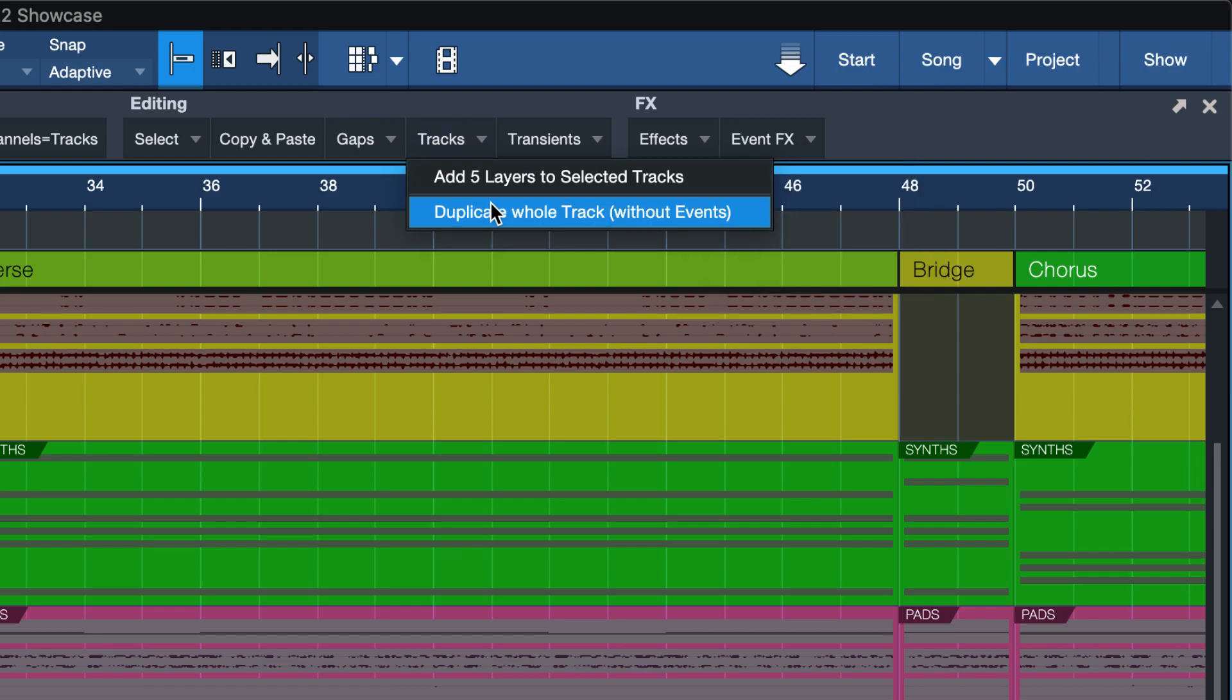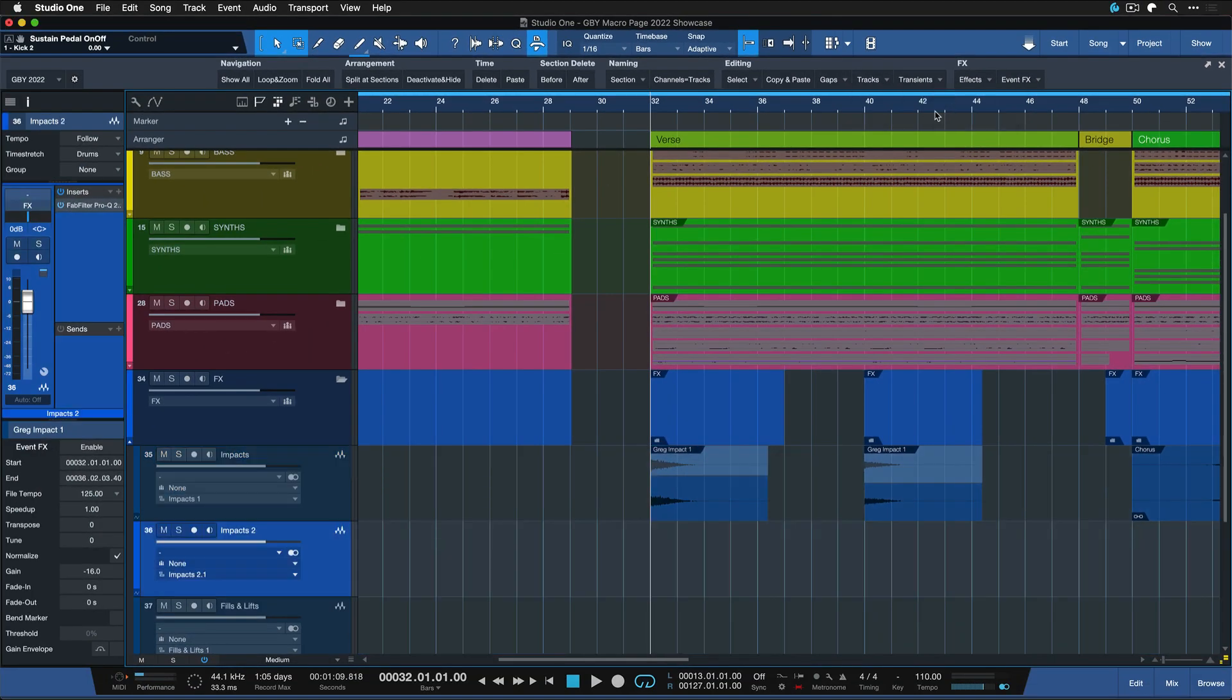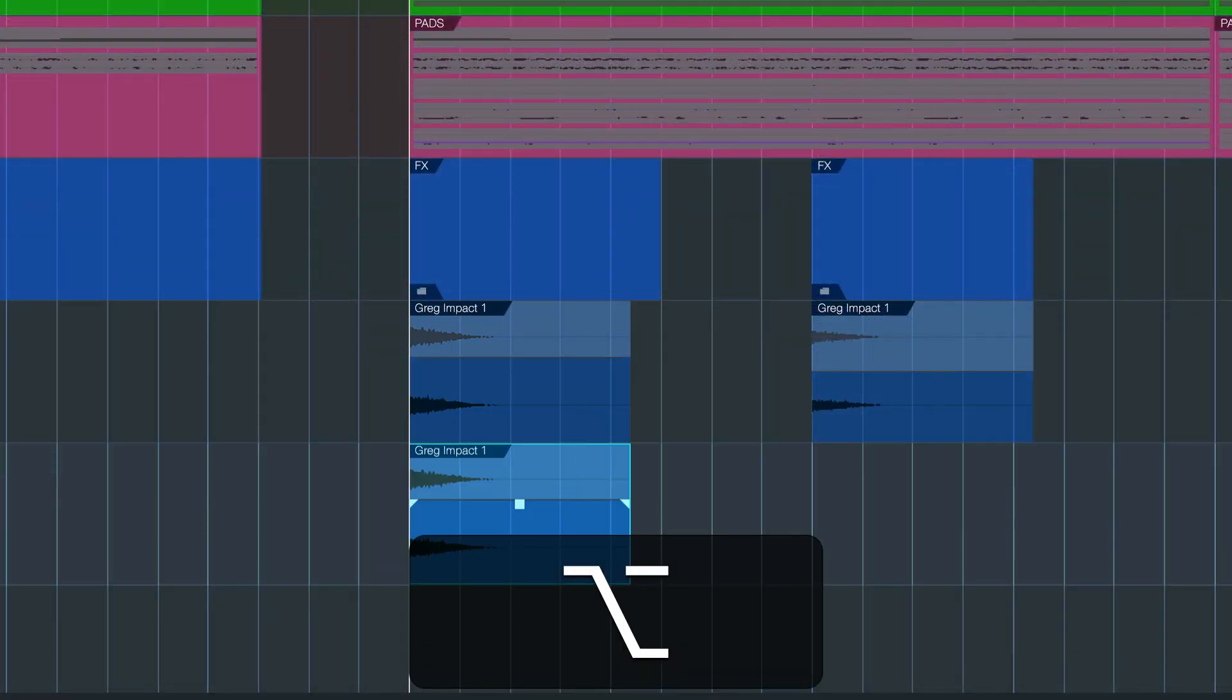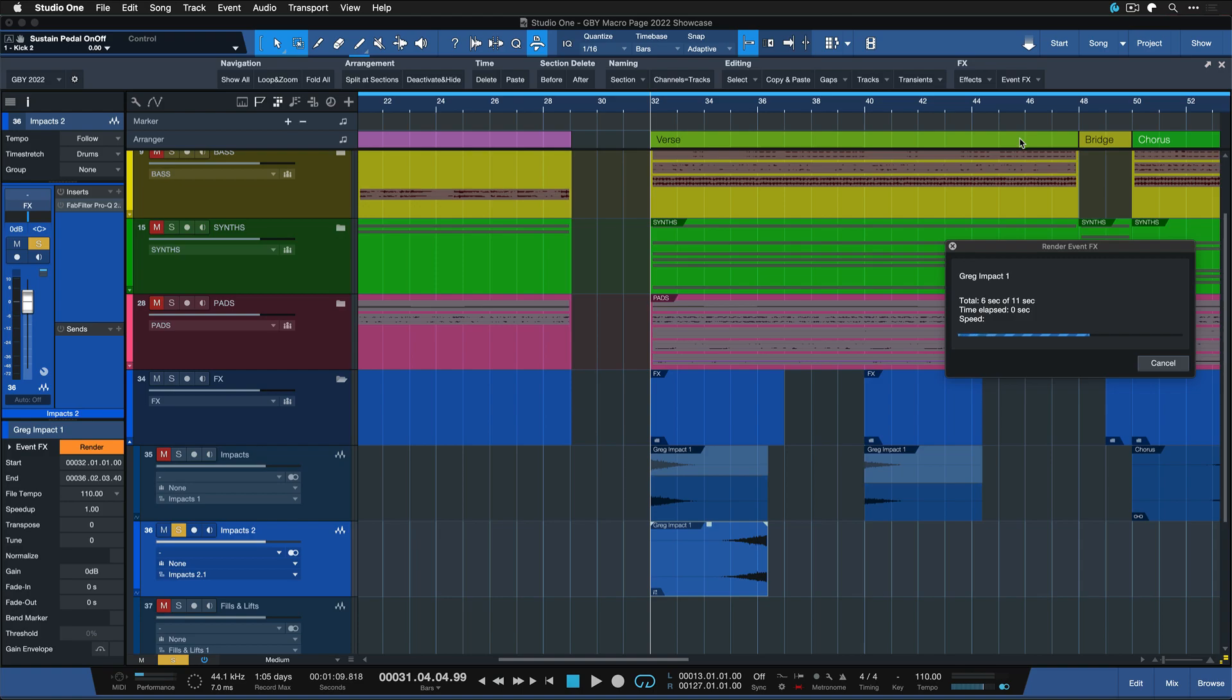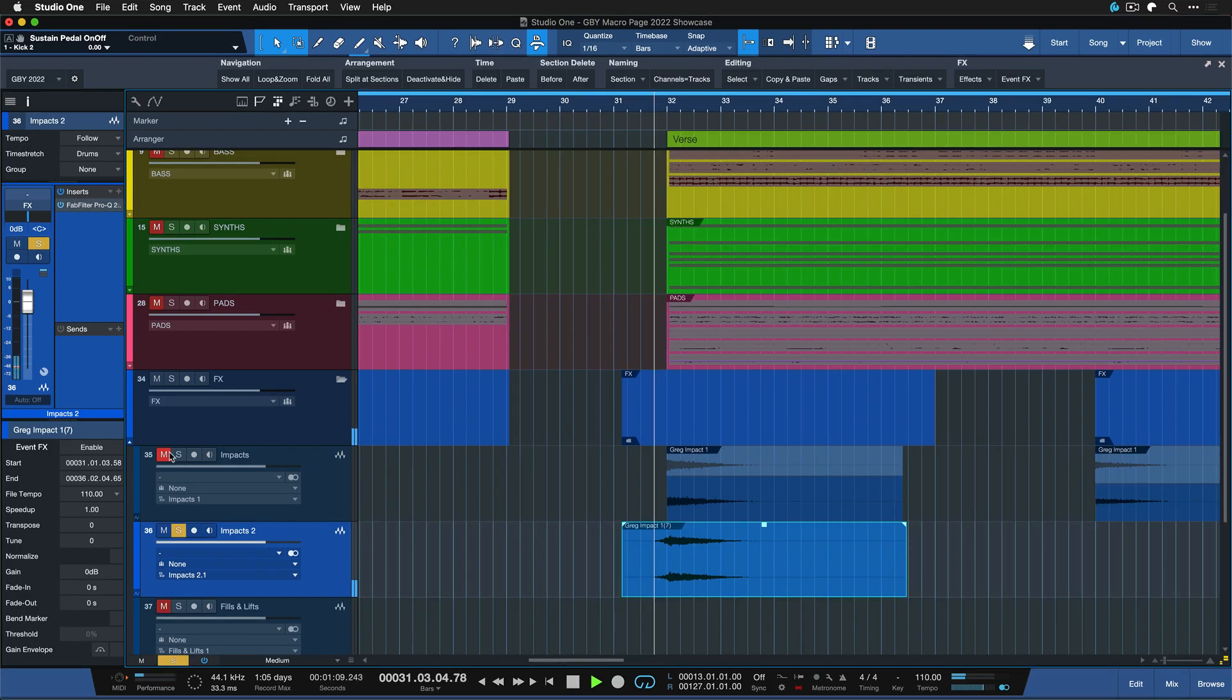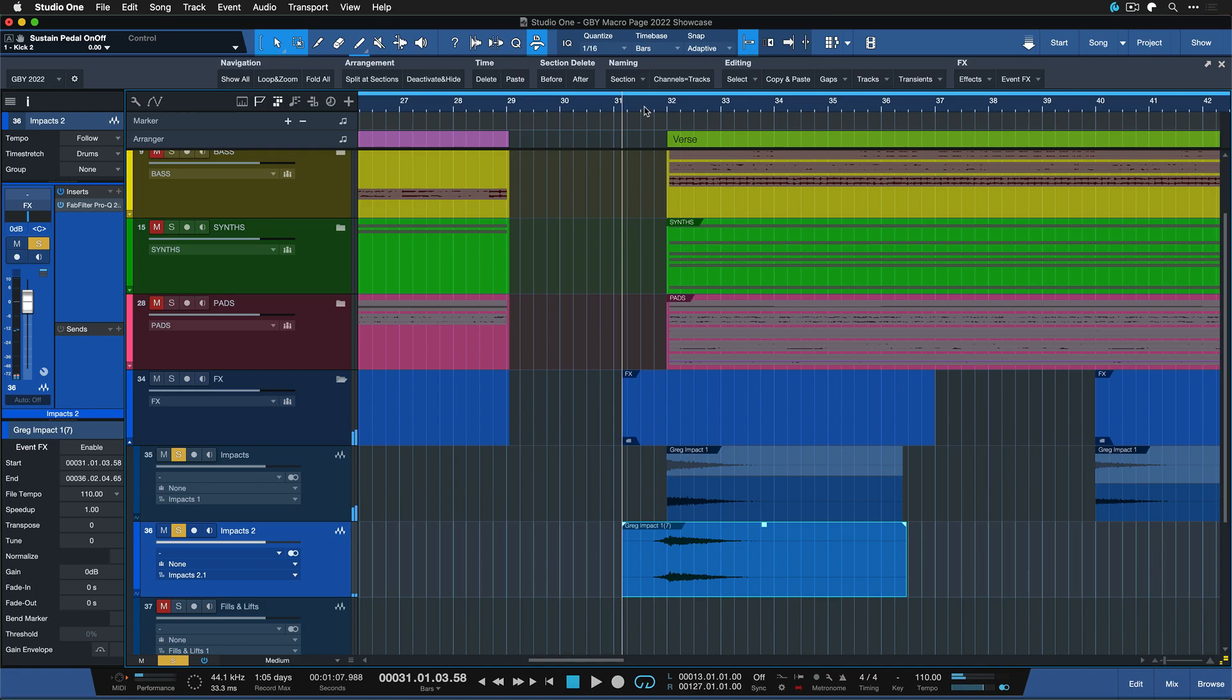What you can do instead is just grab the event that you want, go to event effects, hit reverse reverb. You can also do duplicate whole track without events first to give yourself the opportunity to just layer the original with that reverse reverb, and then just duplicate the event, hit reverse reverb, the macro will do the entire job for you and then align to taste with the original one. Before sounded like this and now it sounds like this.